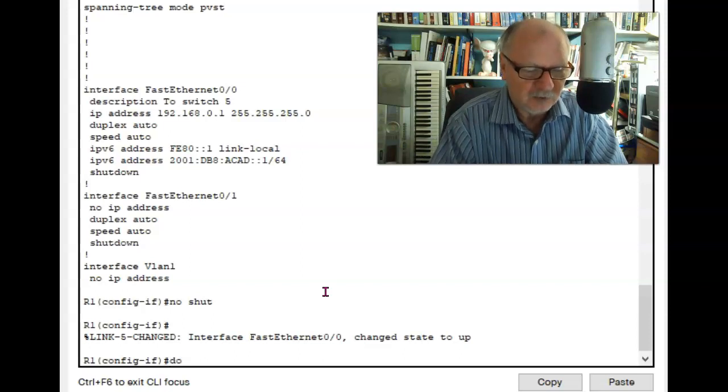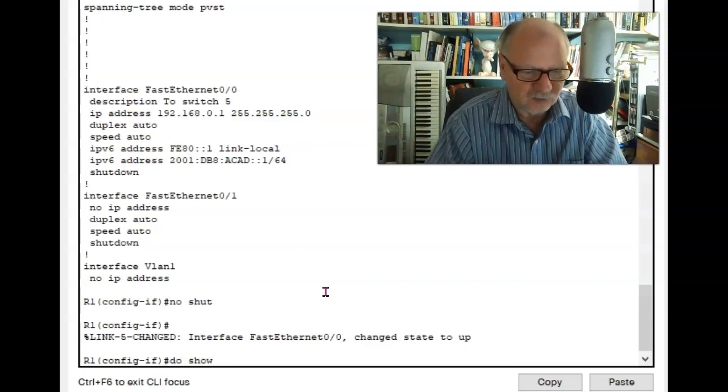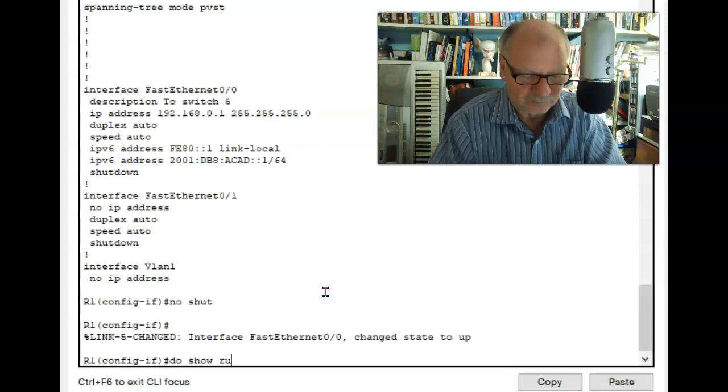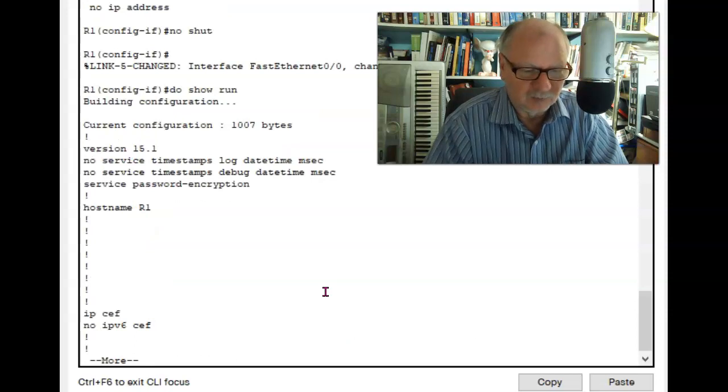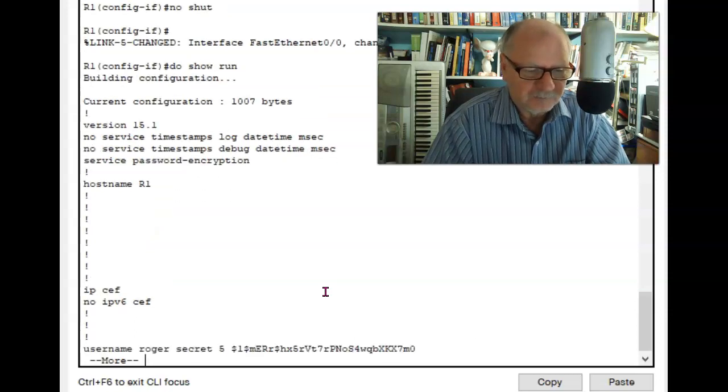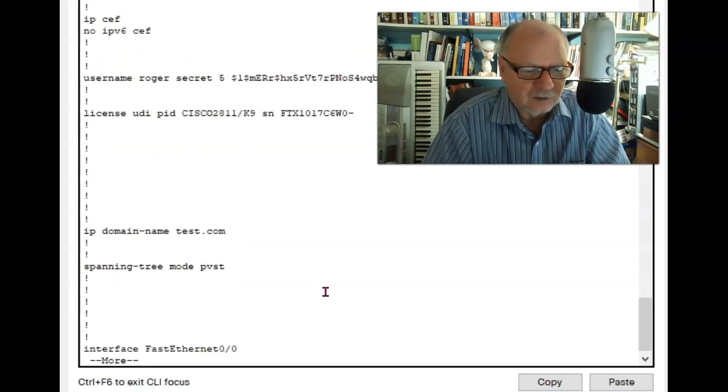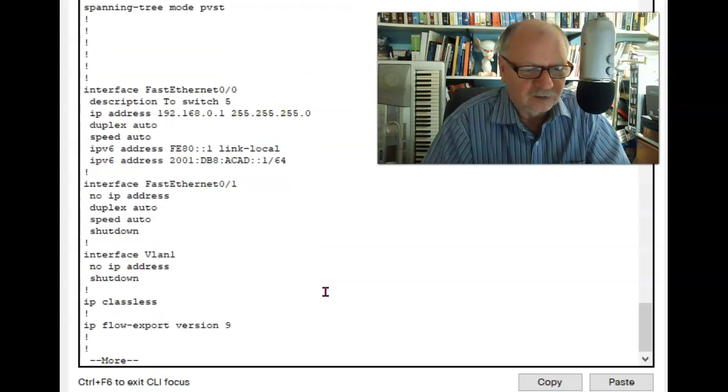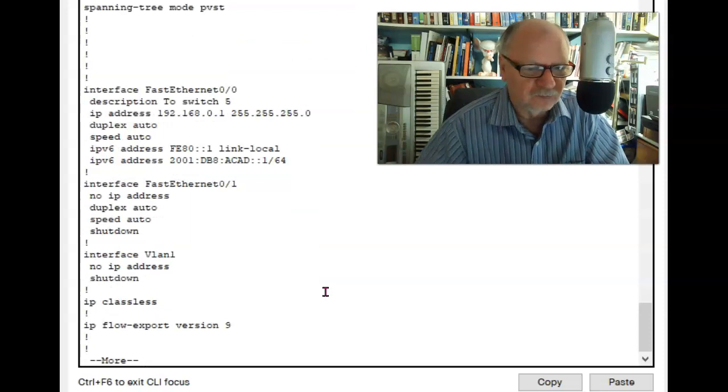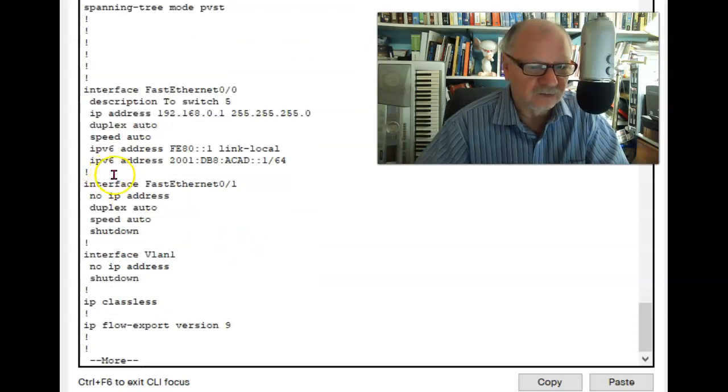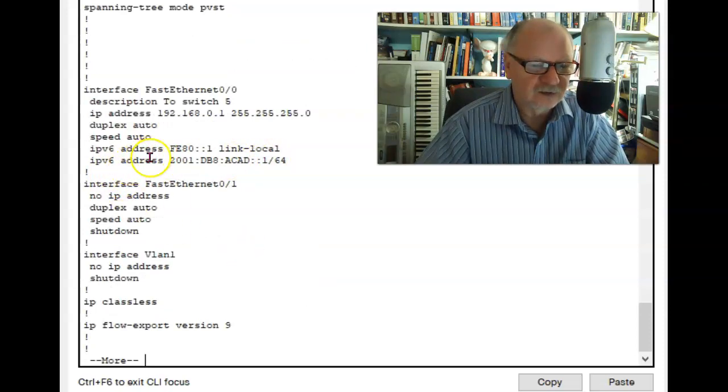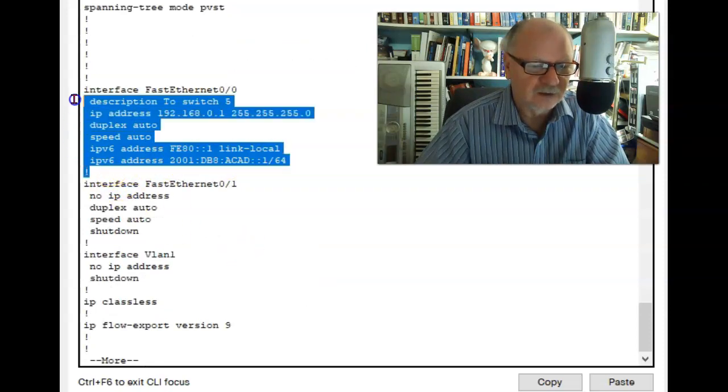Let's try that do show again. And by the way, let me talk about the do show in a moment here. Let's check this out and make sure it's running. And it is running. You can see it does not say shut down for that interface.